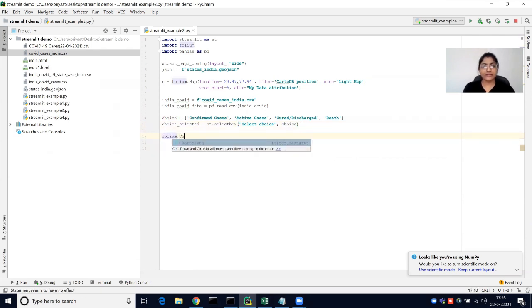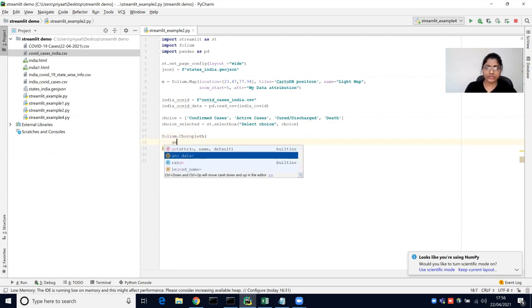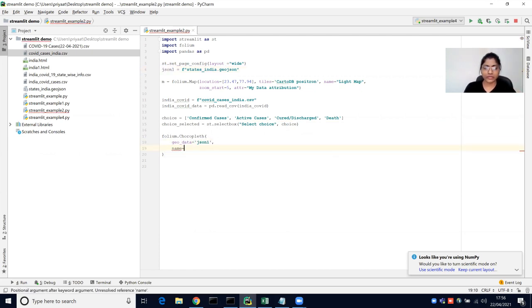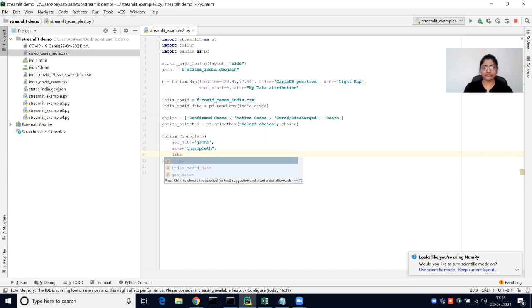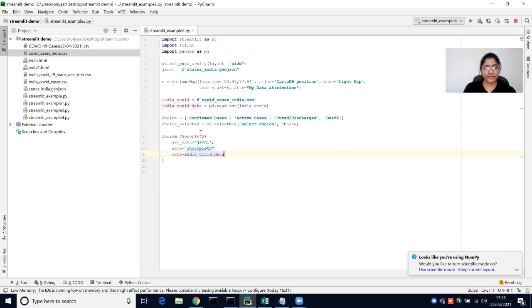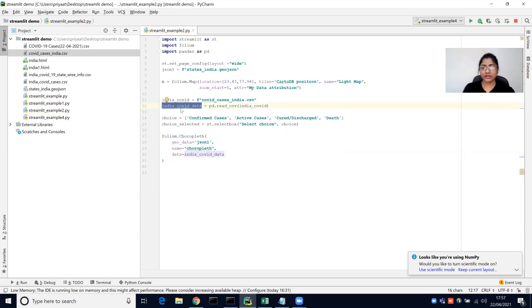After getting the user choice, we are going to display the choropleth map. In folium, there is a function called choropleth, which takes the GeoJSON data — we are going to use the GeoJSON file which helps create the polygons for each and every state. This map is named choropleth, and we are going to use the India COVID DataFrame.